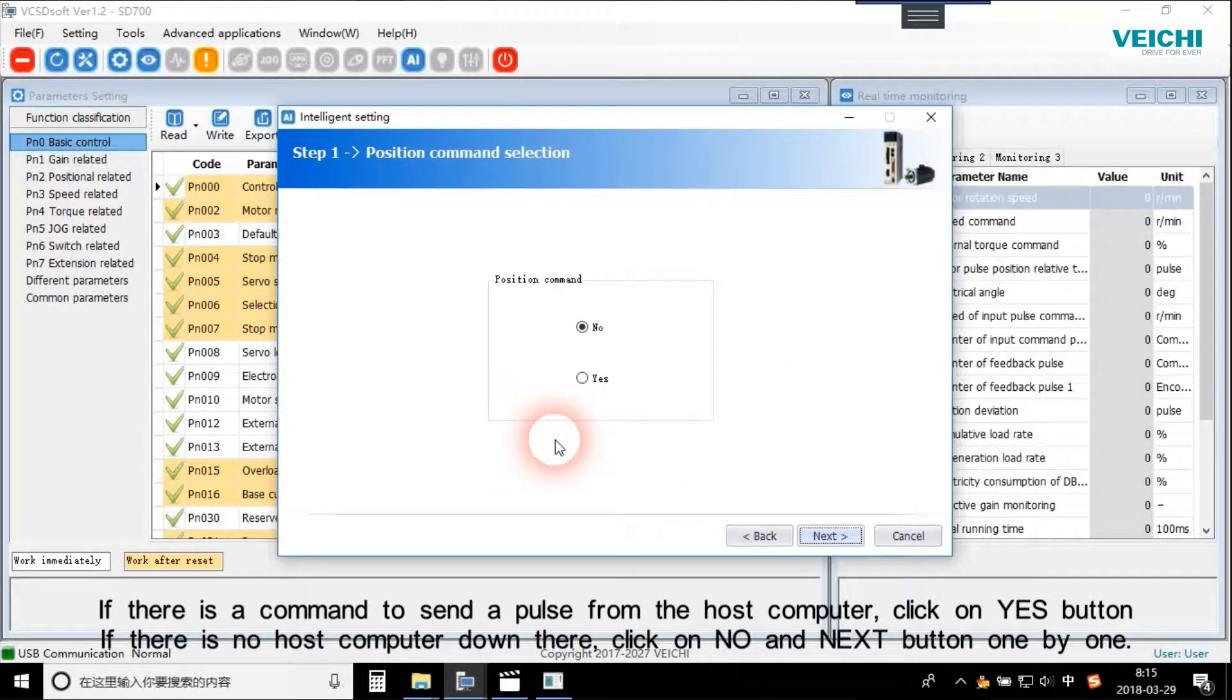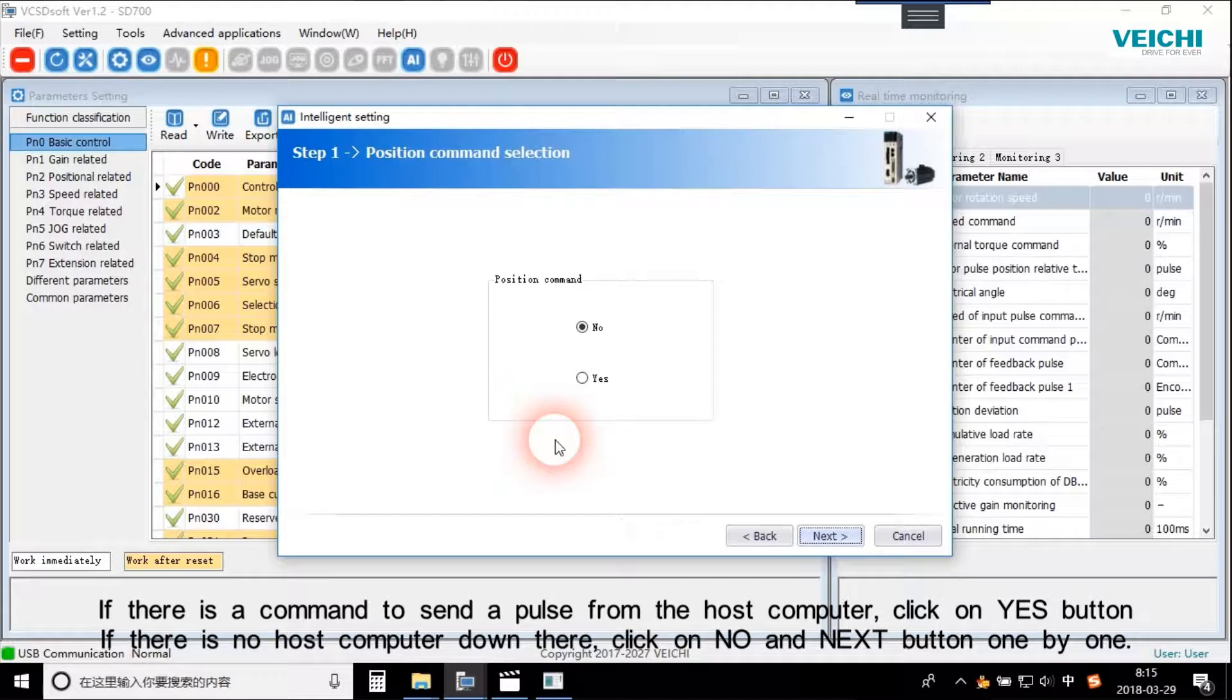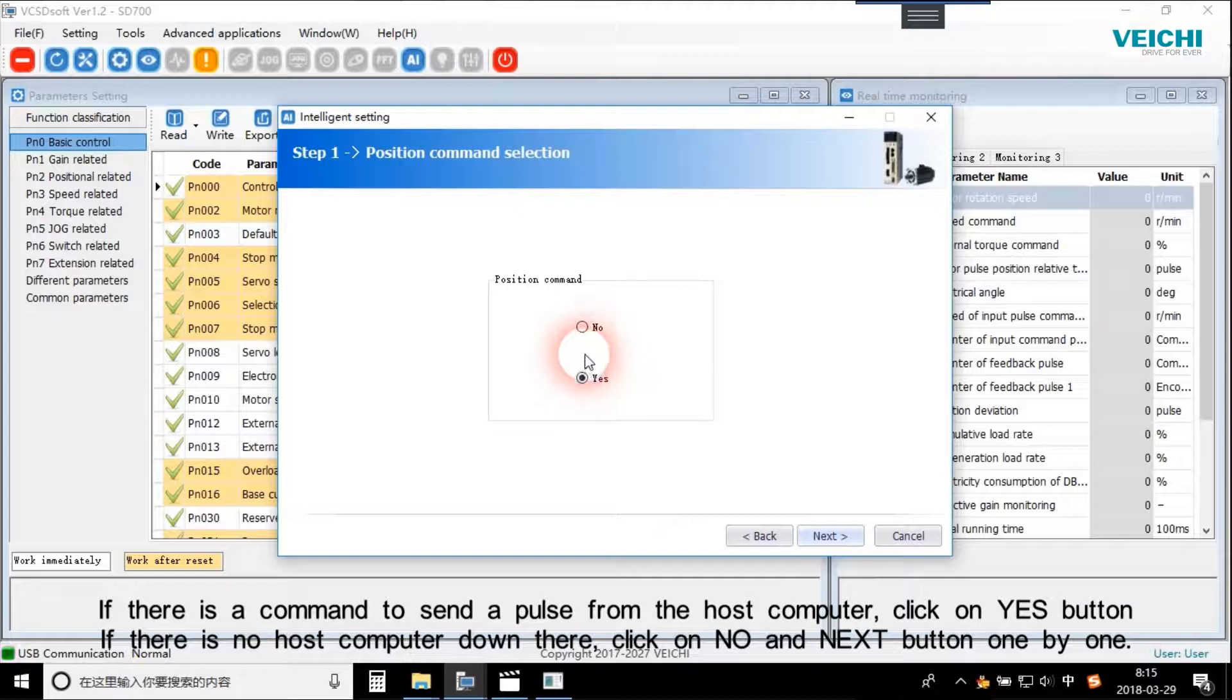If there is a command to send a pause from the host computer, click on Yes button. If there is no host computer, click on No and Next button one by one.